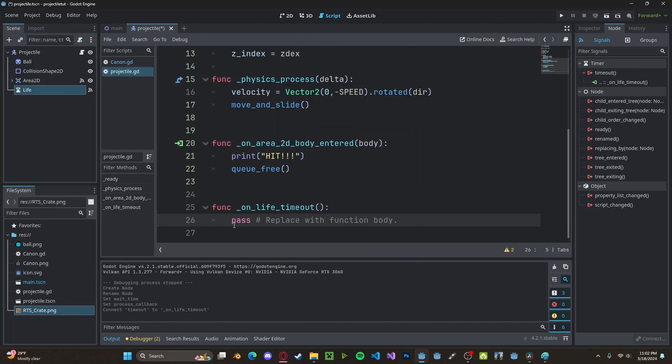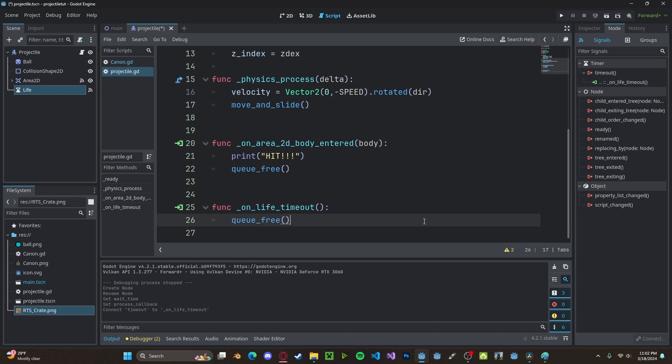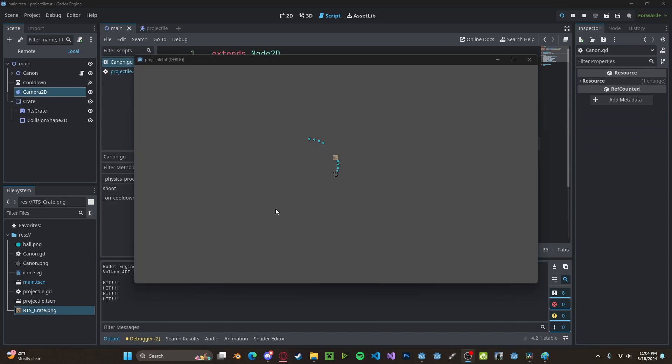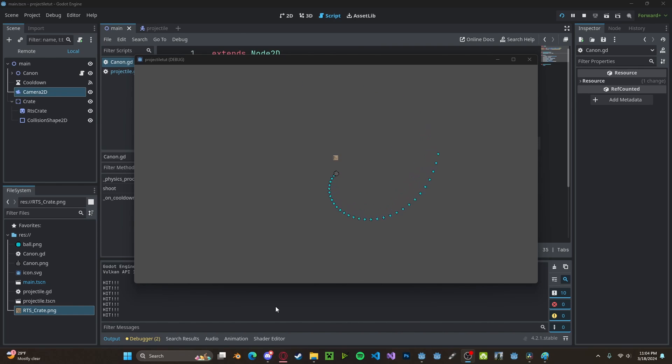And once it's run out, we will queue_free. Let's also make sure to tick auto start. And now, if we press play again, we'll see that if they don't hit the box, they will eventually despawn by themselves.